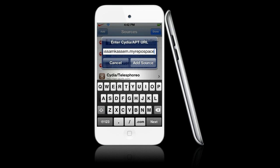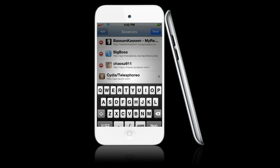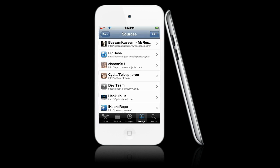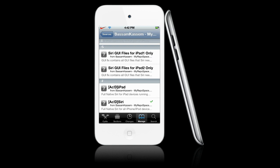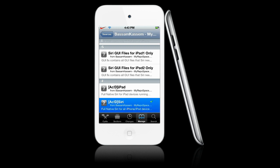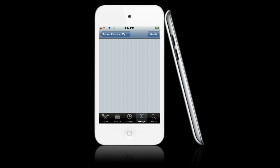We're going to add myrepo-space.com. Once we've added that source, we should get it listed. We're going to scroll down and we should see Acid Siri. The iPhone and iPod Touch devices will get Acid Siri, but the iPad devices will get Acid iPad. I'm on the iPod Touch, so I'm going to get Acid Siri for the iPod Touch.